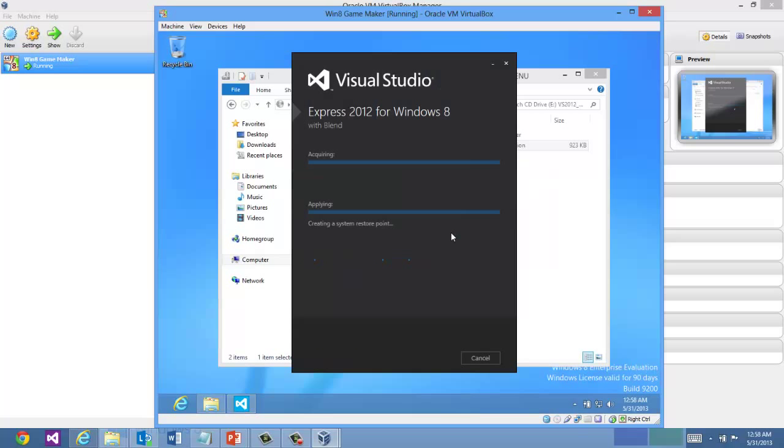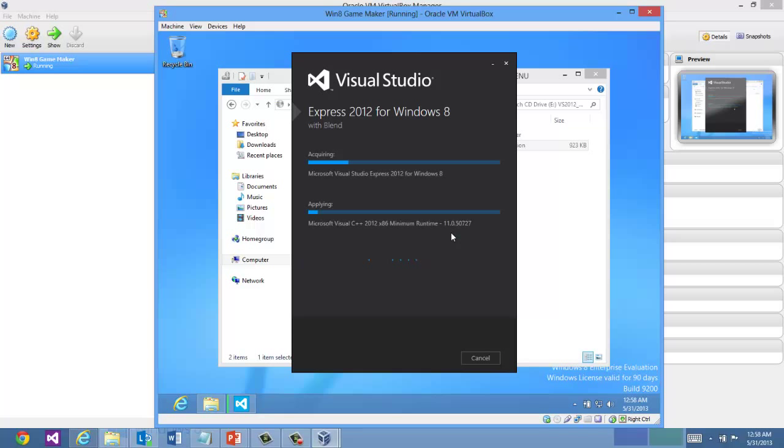Because GameMaker Studio does use some components that Visual Studio Express installs, you're going to need to install Visual Studio Express first.